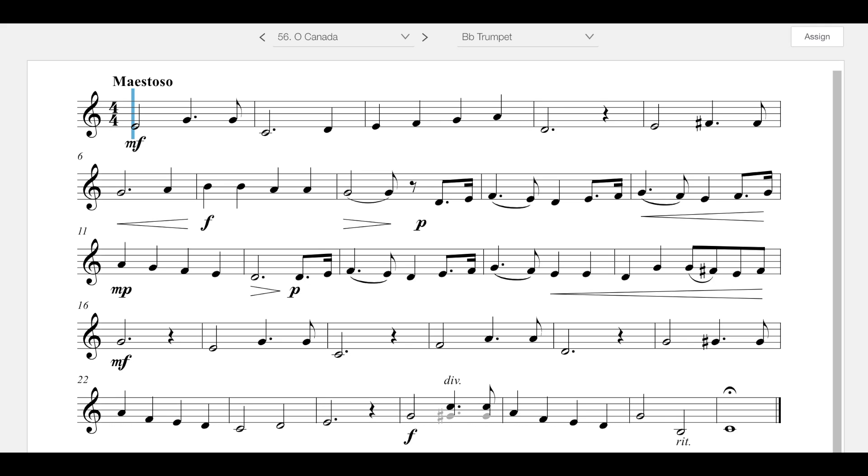So quick backstory on this one. This one was commissioned and written in 1880. The original language for the lyrics was French and it was written and scored by Adolphe Bastille-Ruthier. Sounds very French. And then the English lyrics came out almost 30 years later, so that would be 1908, and those were translated by a different person.